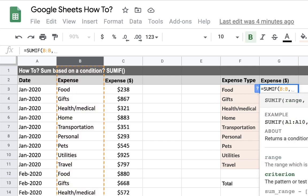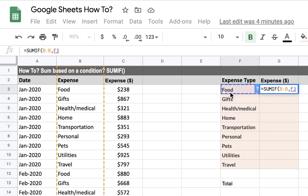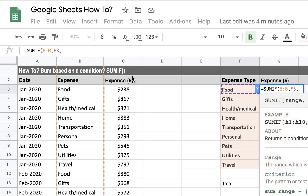Then we add a comma and it asks for our criterion. We want to summarize our food expenses, so we could open quotations and write 'food', but another best practice is to simply choose the cell that has the condition we want to summarize based on. Then add another comma.